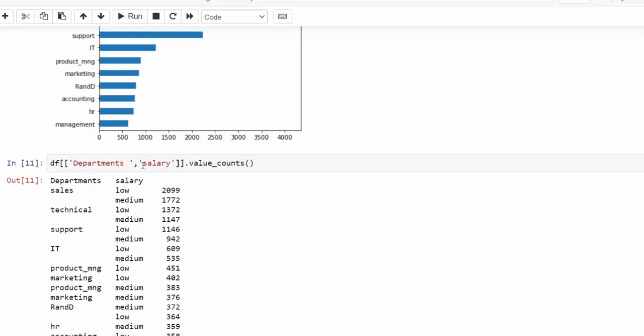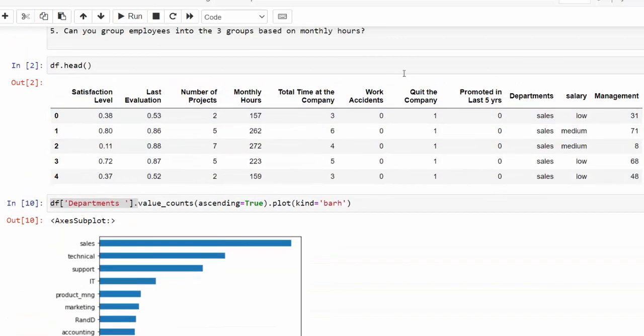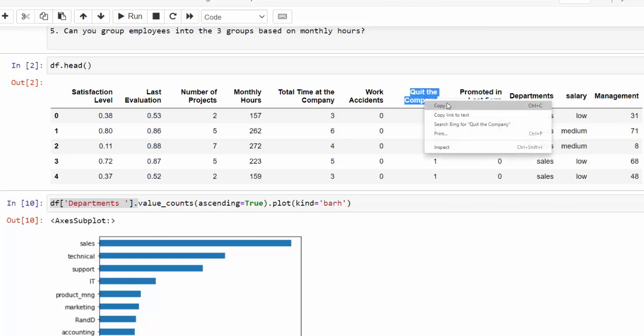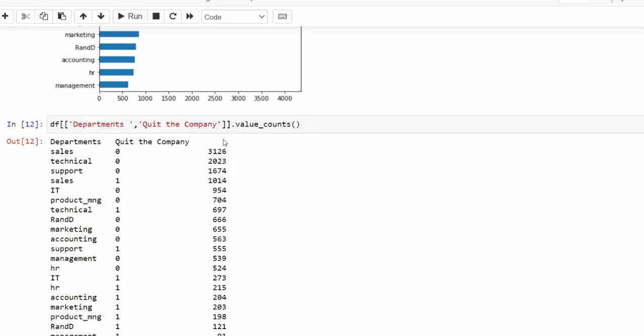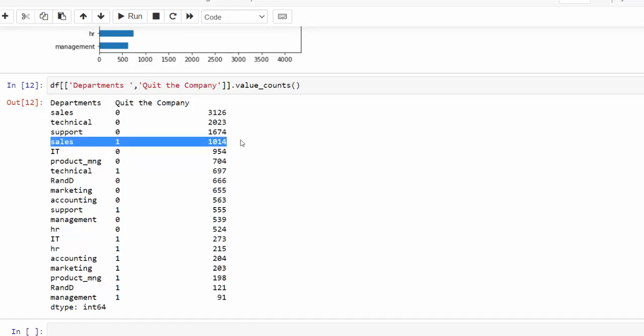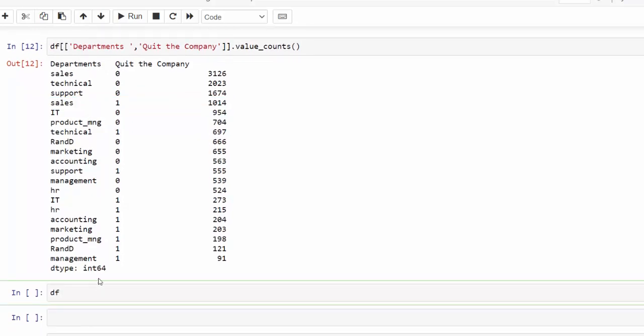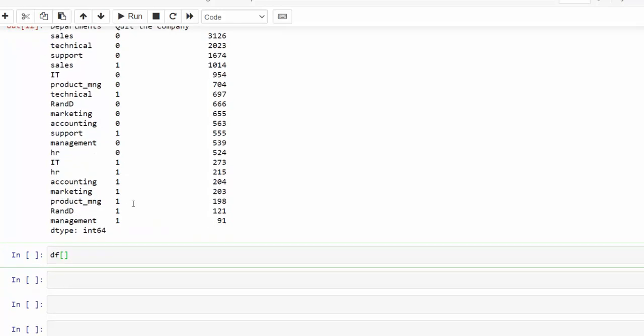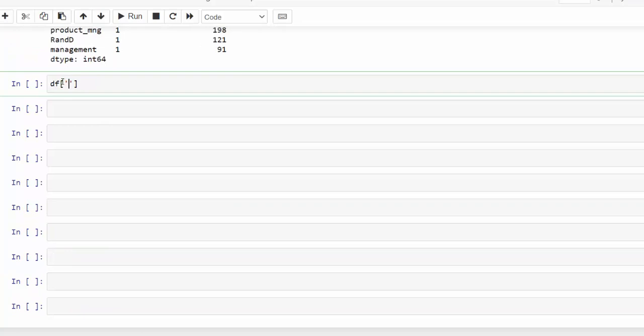Then you may want to know what departments have the most churn. So we can replace this value with our value for the company, which is quit the company. So I'm just copying and pasting that encapsulating in parentheses value count. And as you see, one is where we are in terms of who quit the company. So we would only be looking at the ones so we can see again, sales has the most churn. Now, if we only wanted to evaluate sales, we could easily isolate our column by creating a condition to say for